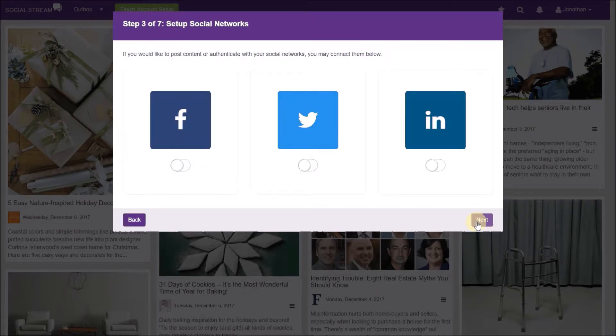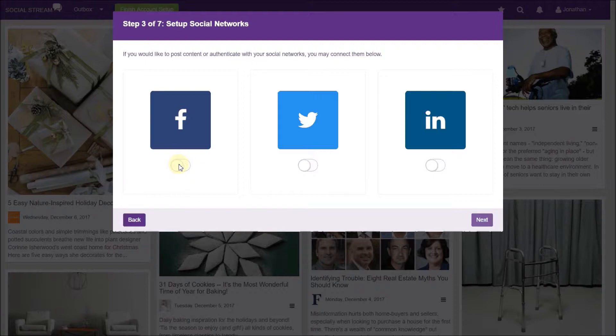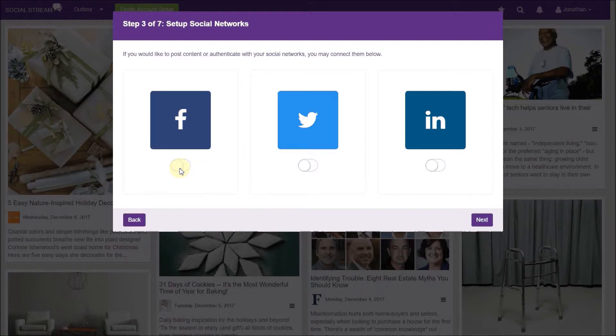In step three, you will connect to your applicable social networks. To connect to one, click the switch below the applicable logo and follow the instructions in the pop-up.